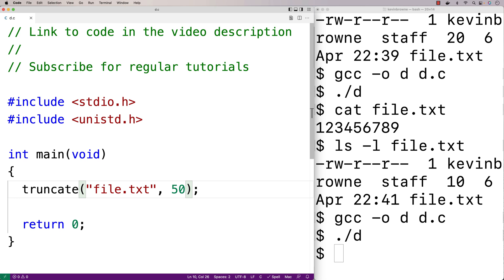Now if the function is unsuccessful for some reason, it's going to return negative one. If it's successful, it'll return zero. So let's try to detect an error here.